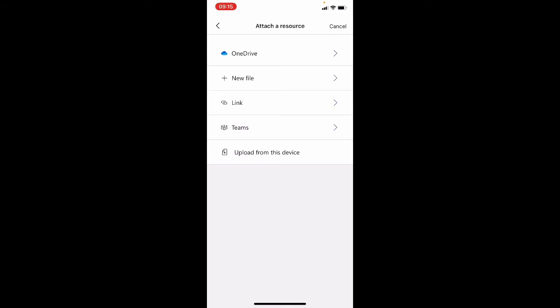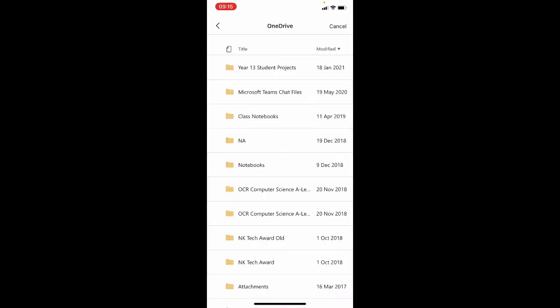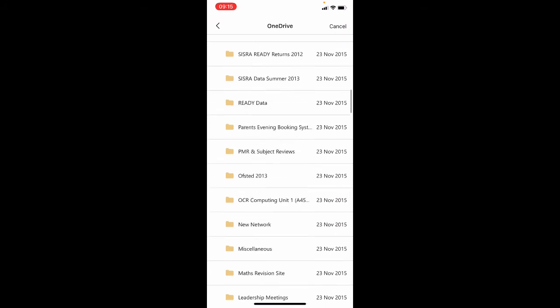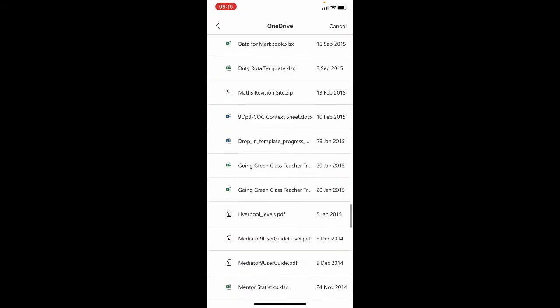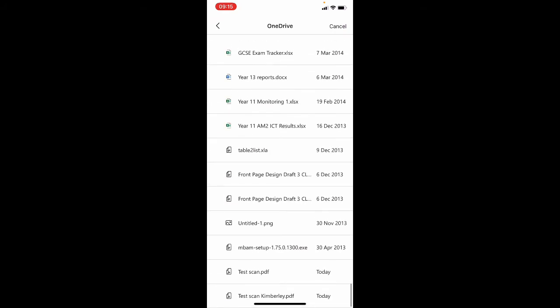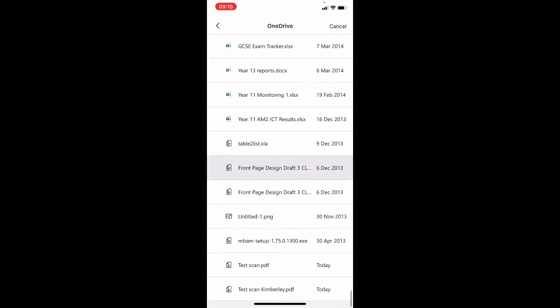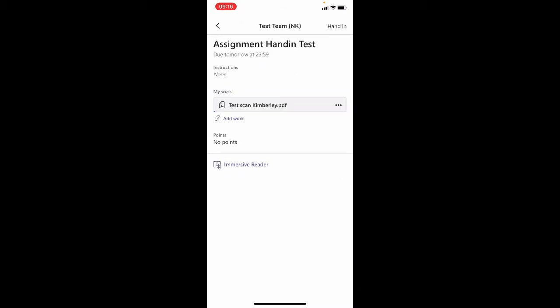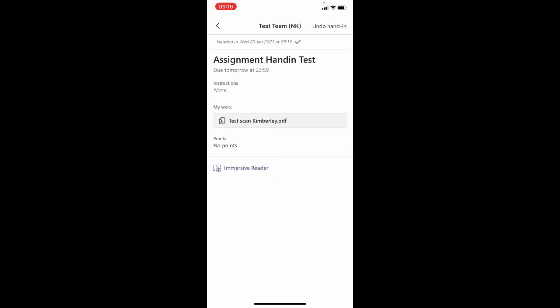and then choose to attach a resource from OneDrive. So here's everything in my OneDrive and right at the bottom is what I've uploaded to OneDrive today including that test scan that I just created. If I just choose that bottom piece of work that I want to send to my teacher, I just let that upload, that's finished, and if I then hand that in, that's now gone to my teacher.